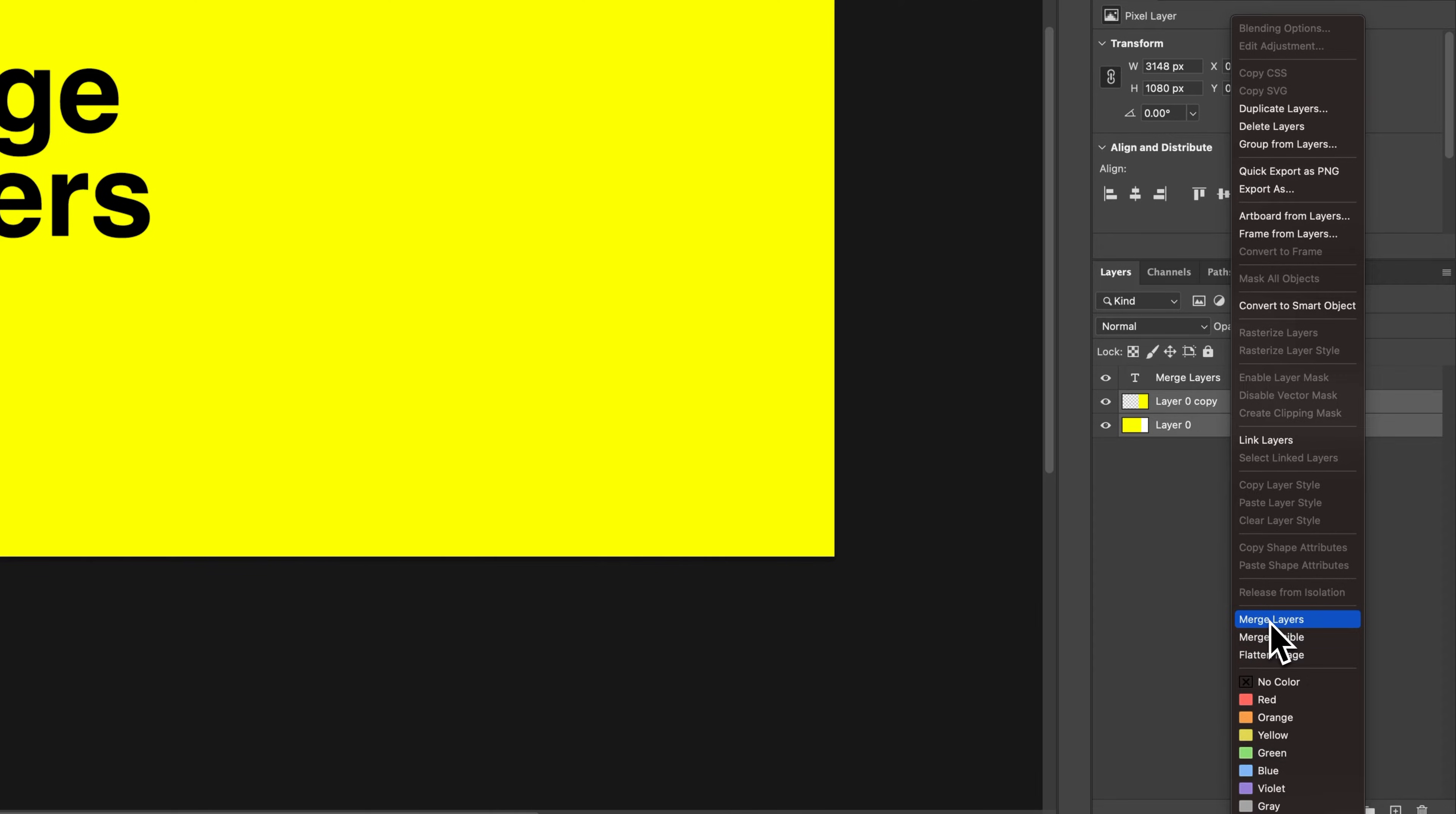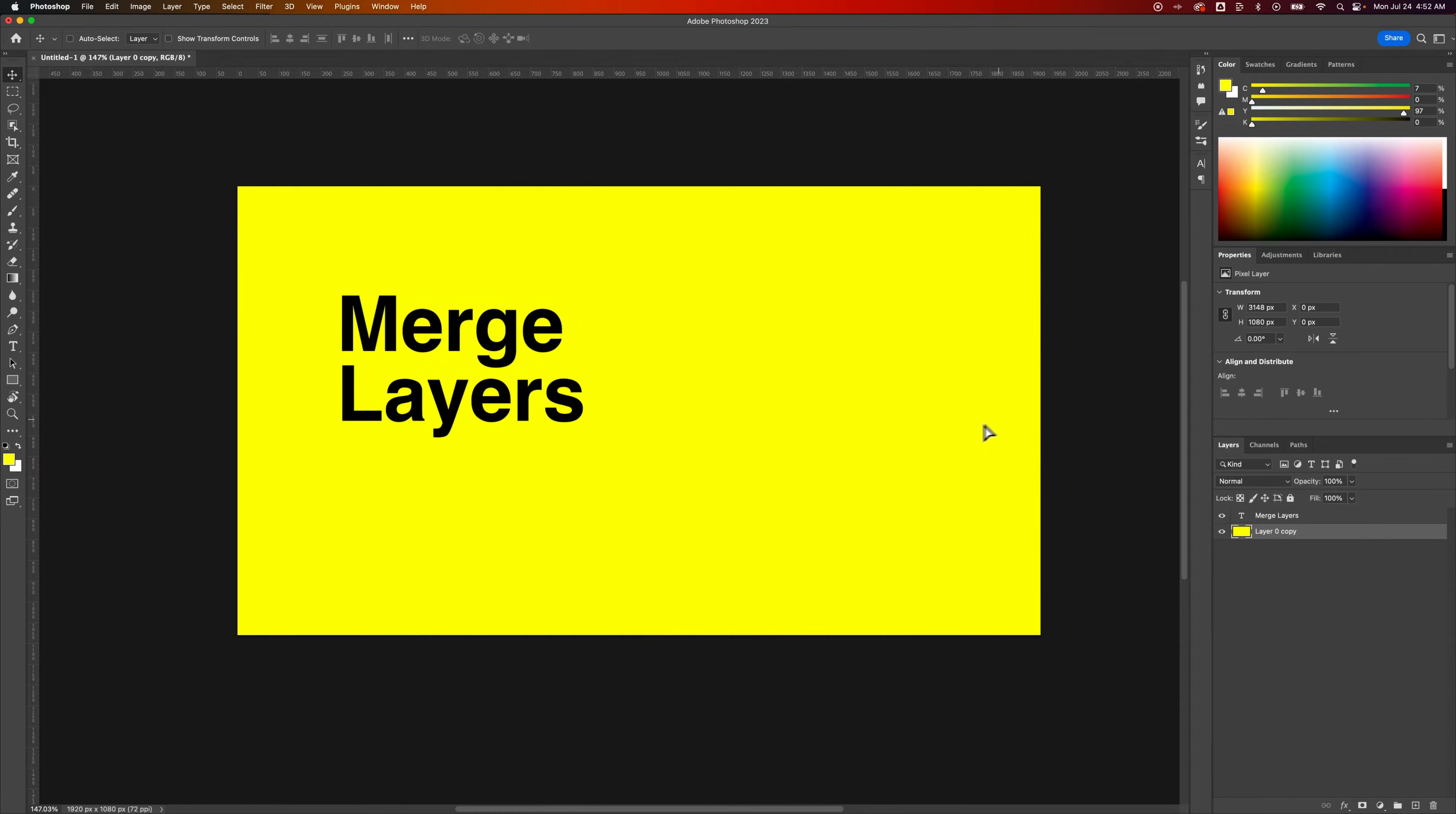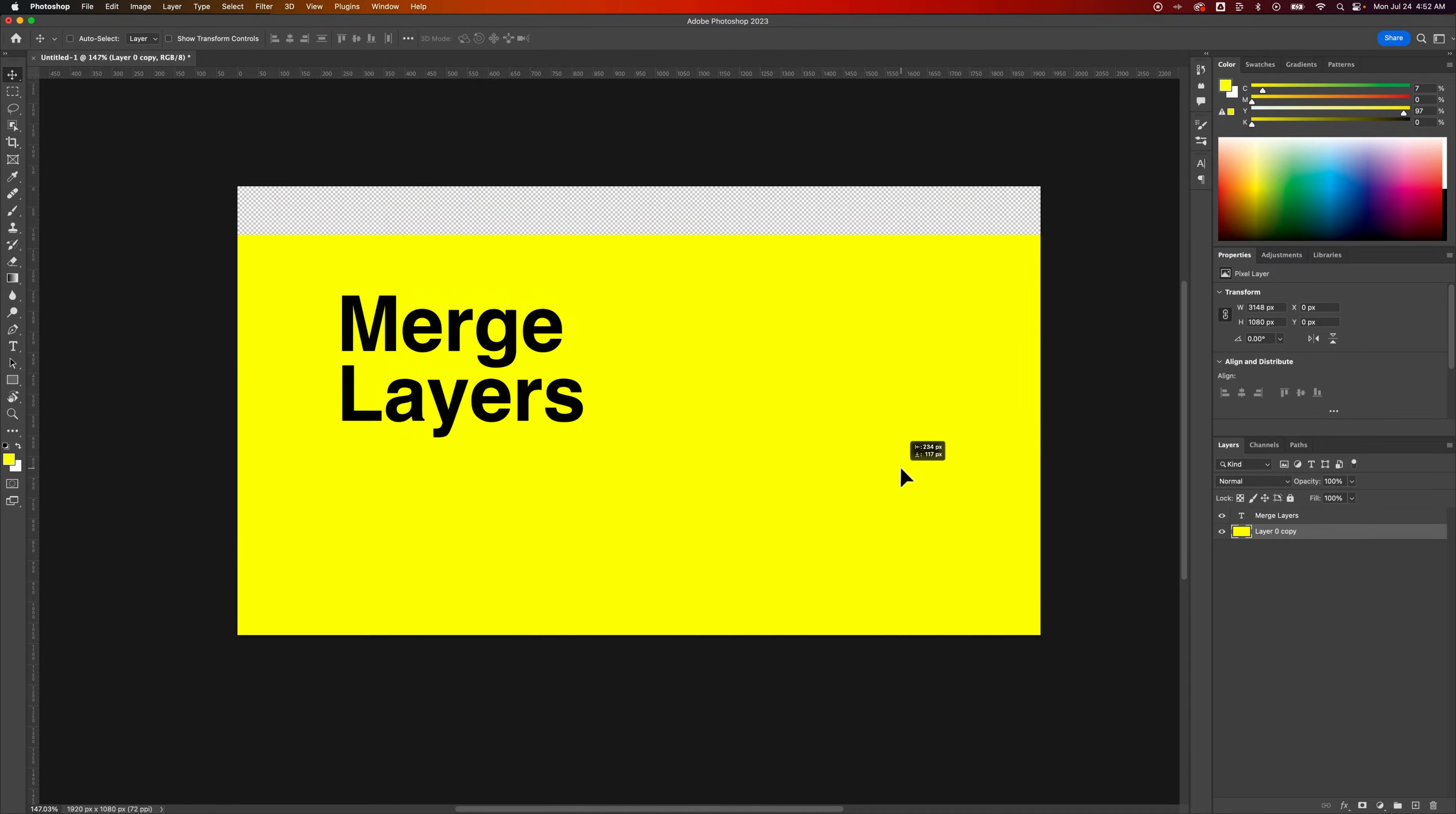What we would want to do is just simply merge layers. Merge layers is going to merge what we had selected into one single layer. Take all the pixels from those other layers and put them in one. So now as I click and move this around, it's all one single layer.